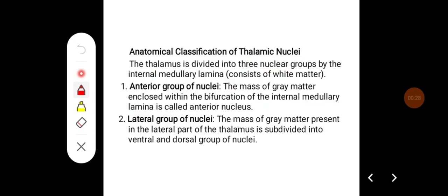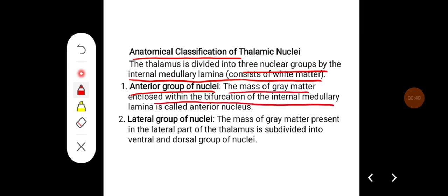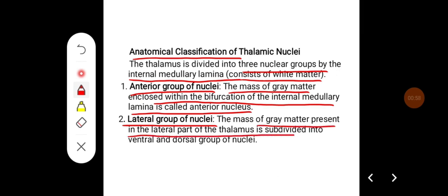Anatomical classification of thalamic nuclei: the thalamus is divided into three nuclear groups by the internal medullary lamina, which consists of white matter. It is divided into an anterior group, lateral group, and medial group of nuclei. The anterior group is a mass of gray matter enclosed within the bifurcation of the internal medullary lamina, called the anterior nucleus.